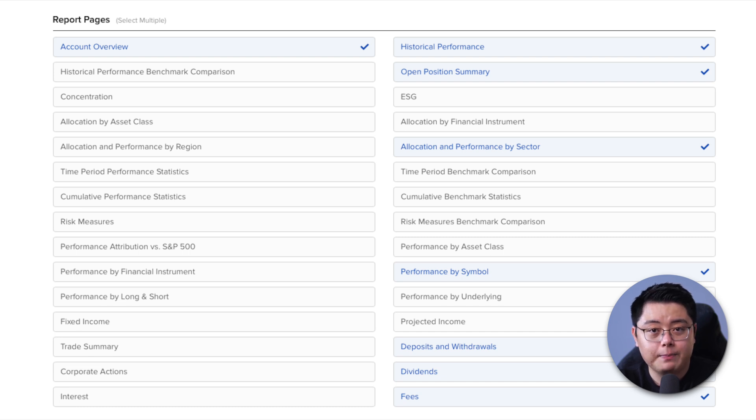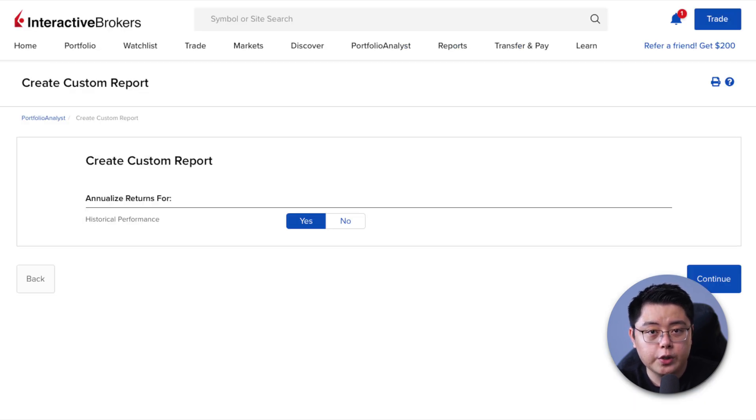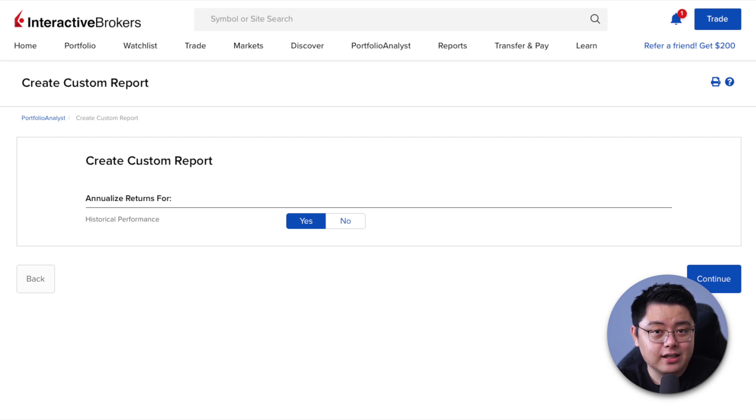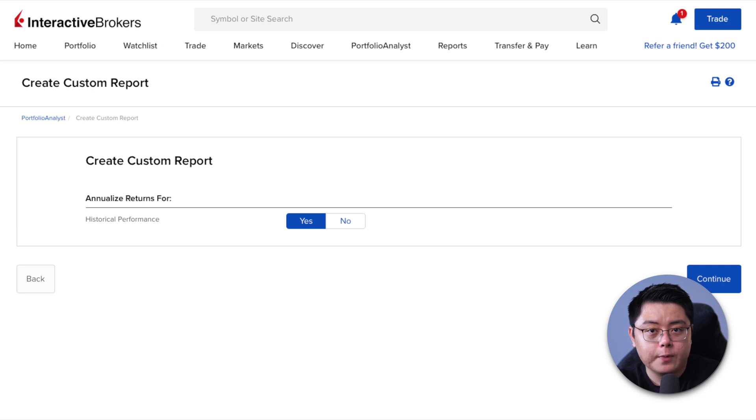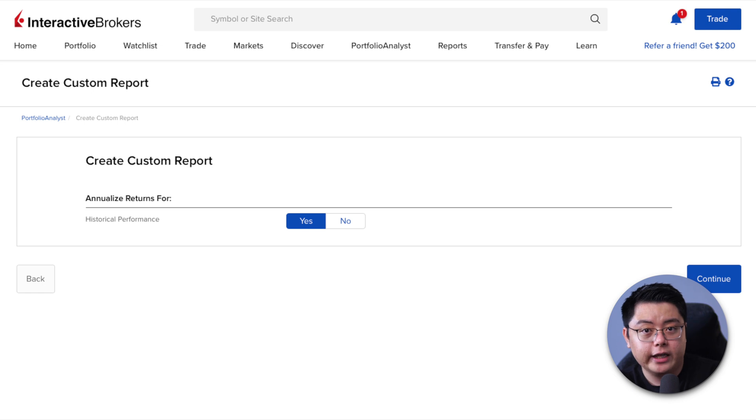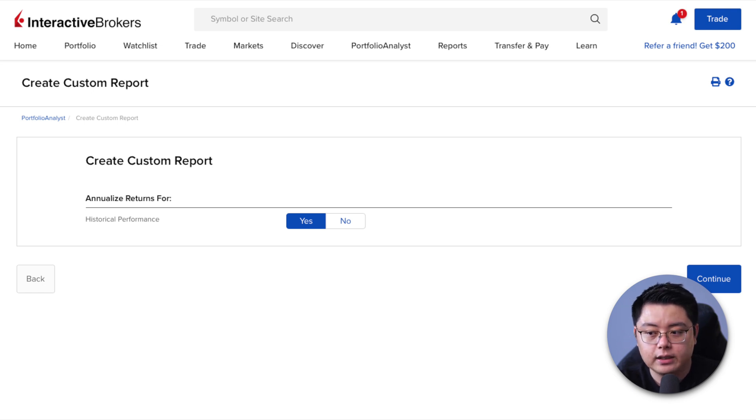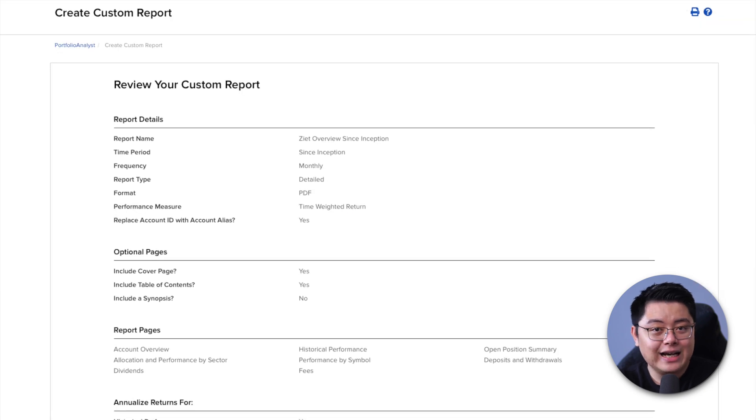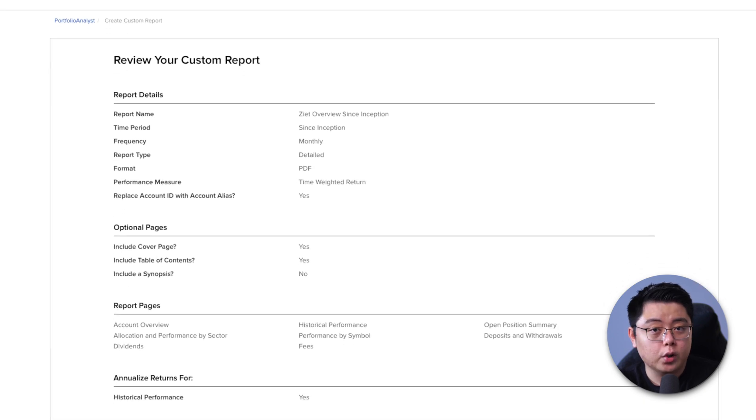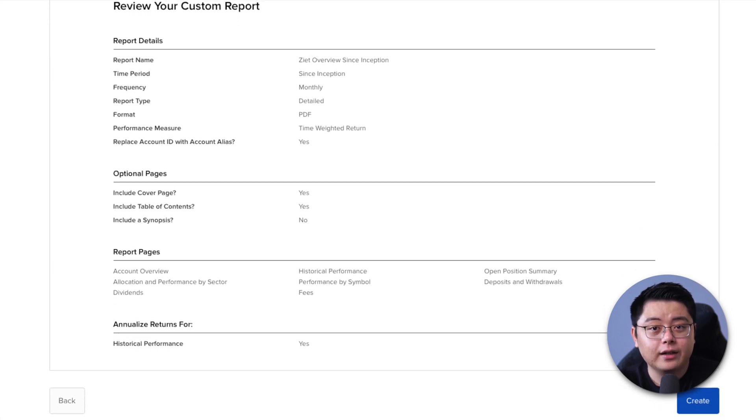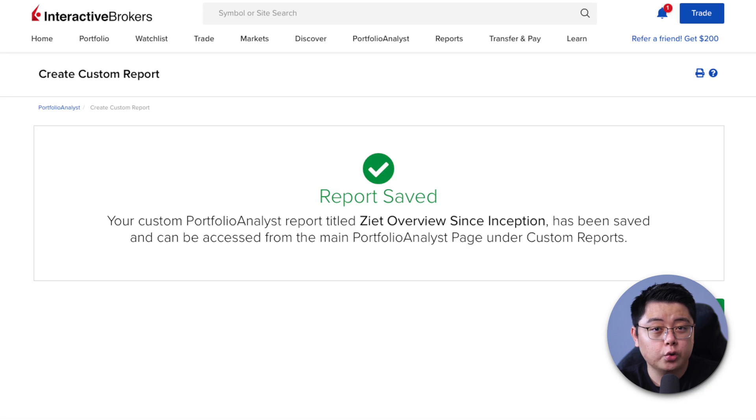You will reach this page asking whether you want annualized returns for historical performance. I chose yes just because I think it is a better representation of any portfolio performance as it is easier to benchmark yourself on an annualized performance basis against the S&P 500 index or just any other indices. It will then ask you to review your custom report, click create, then it will show you that your report is saved, then click OK.